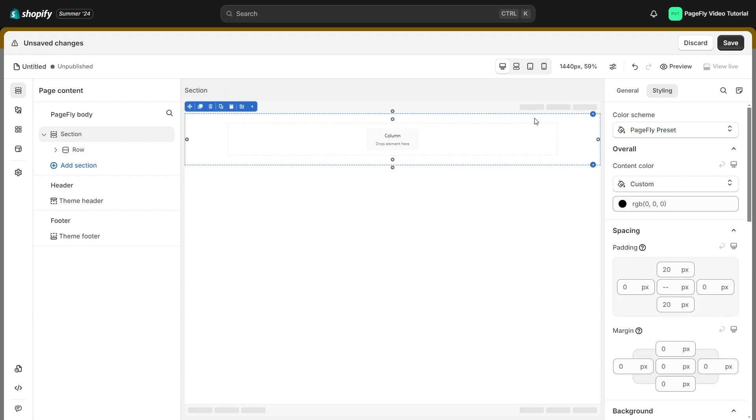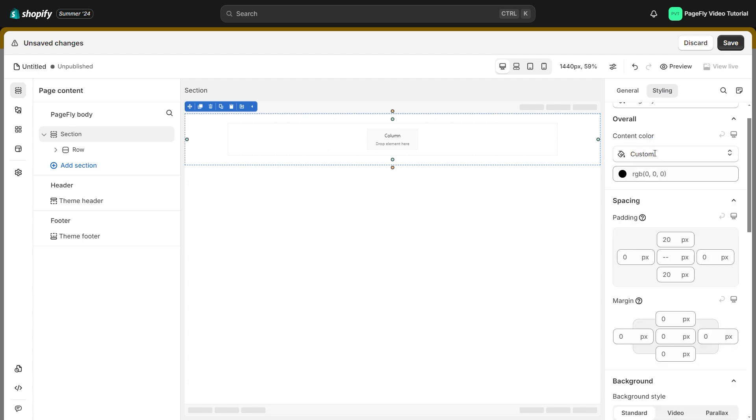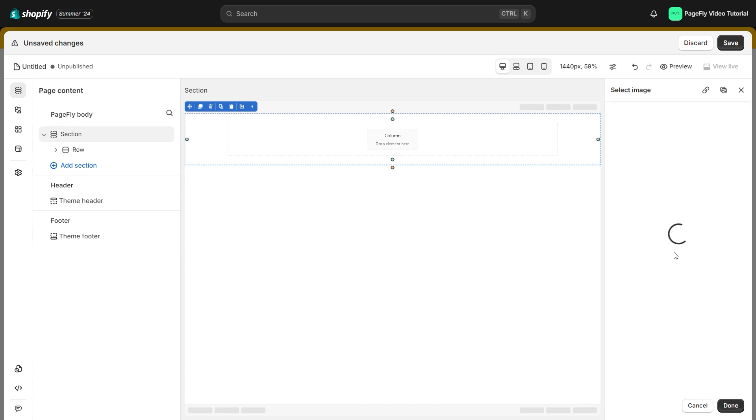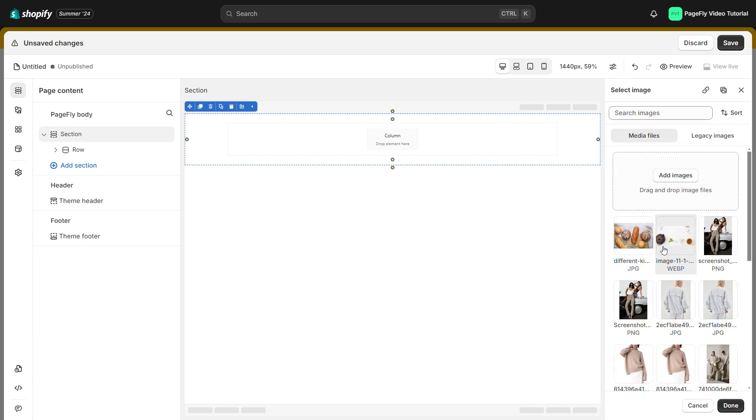Click on the section, head to styling tab, scroll down and you will see the background image setting here. Click on select image button, then choose the image you want.